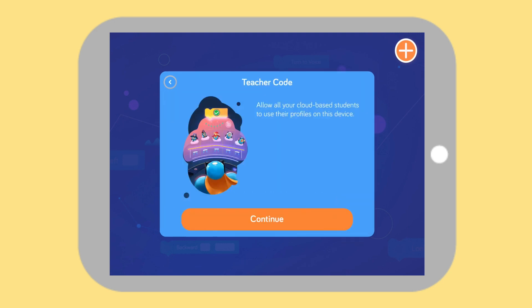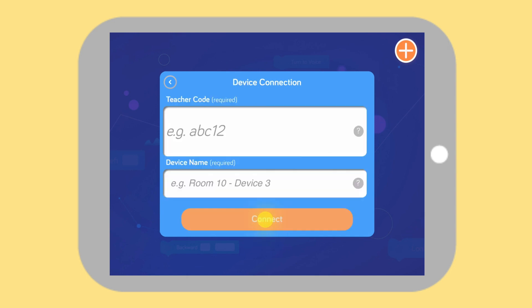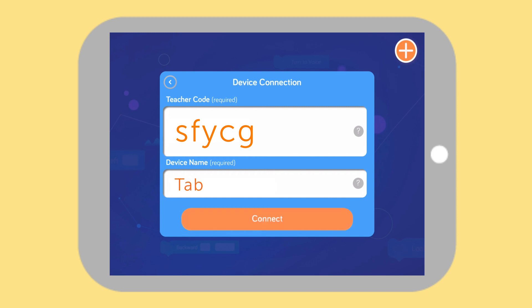Here's where you can request a device connection. Enter your teacher code and a name for your device. The device name can be anything and will help you recognize your device request when you return to Class Connect. Tap Connect to finish your request.